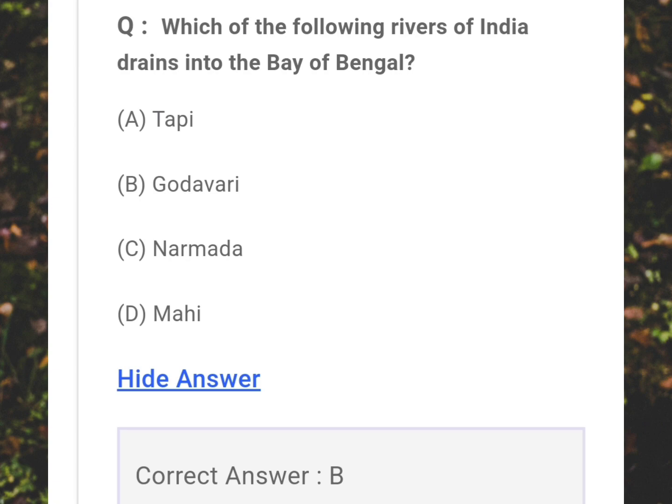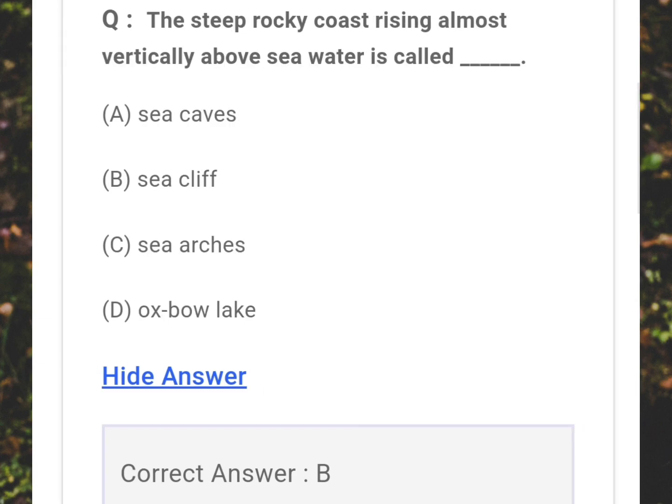Which of the following rivers of India drains into the Bay of Bengal? Answer: B - Godavari. The steep rock face rising almost vertically above sea water is called what? Answer: B - Sea cliff.